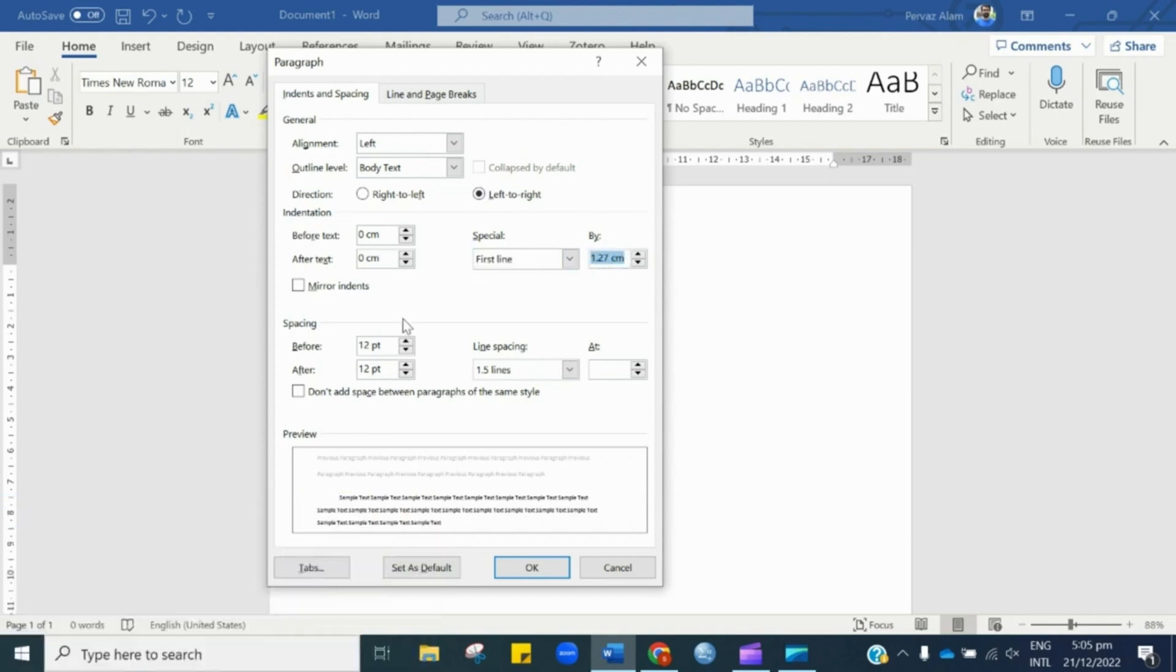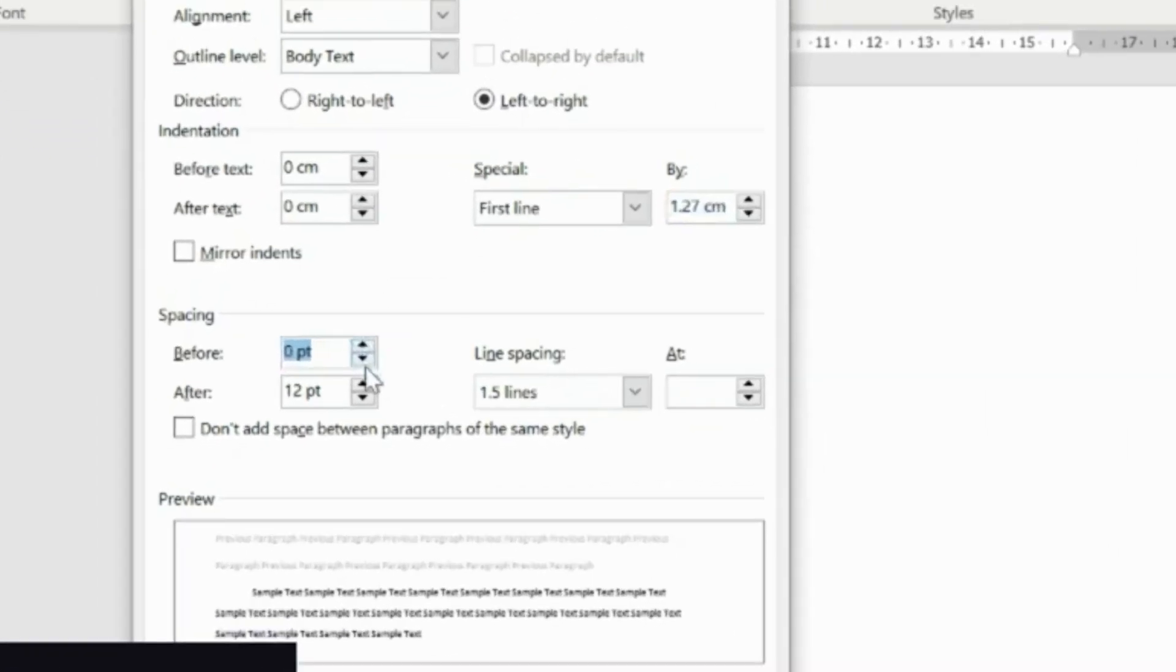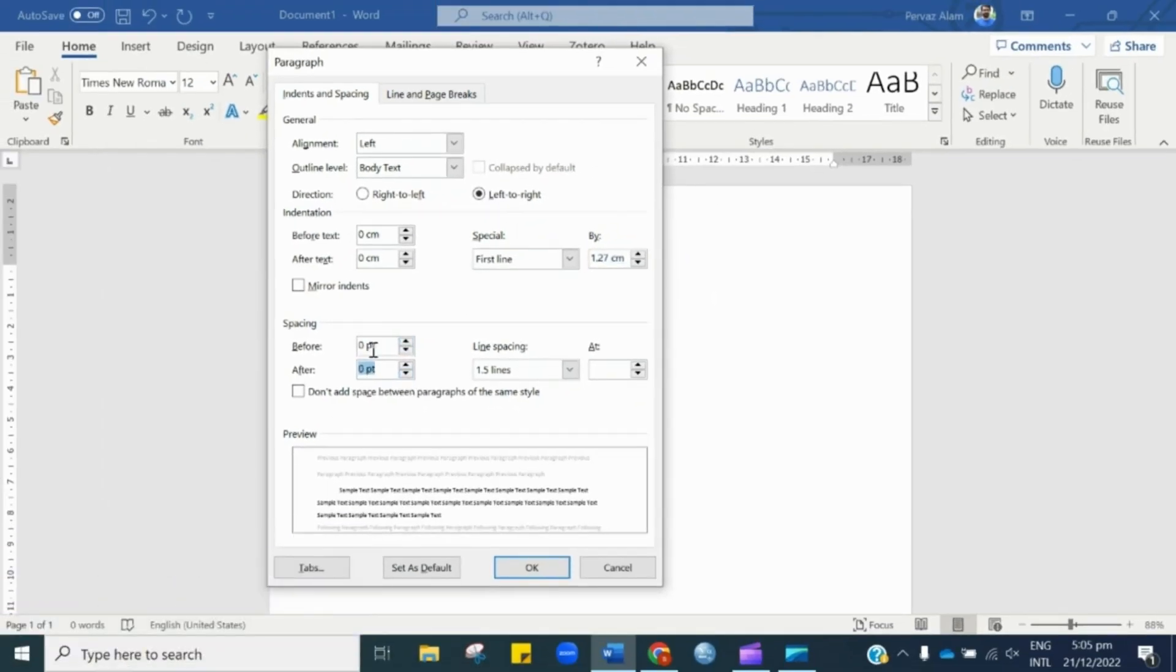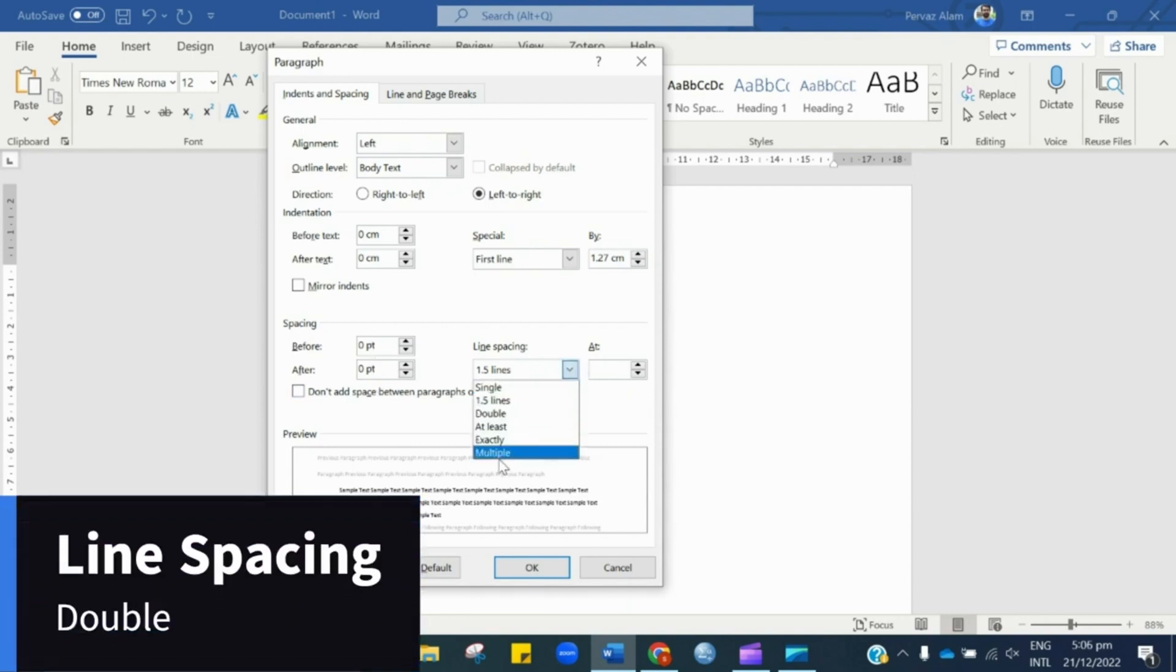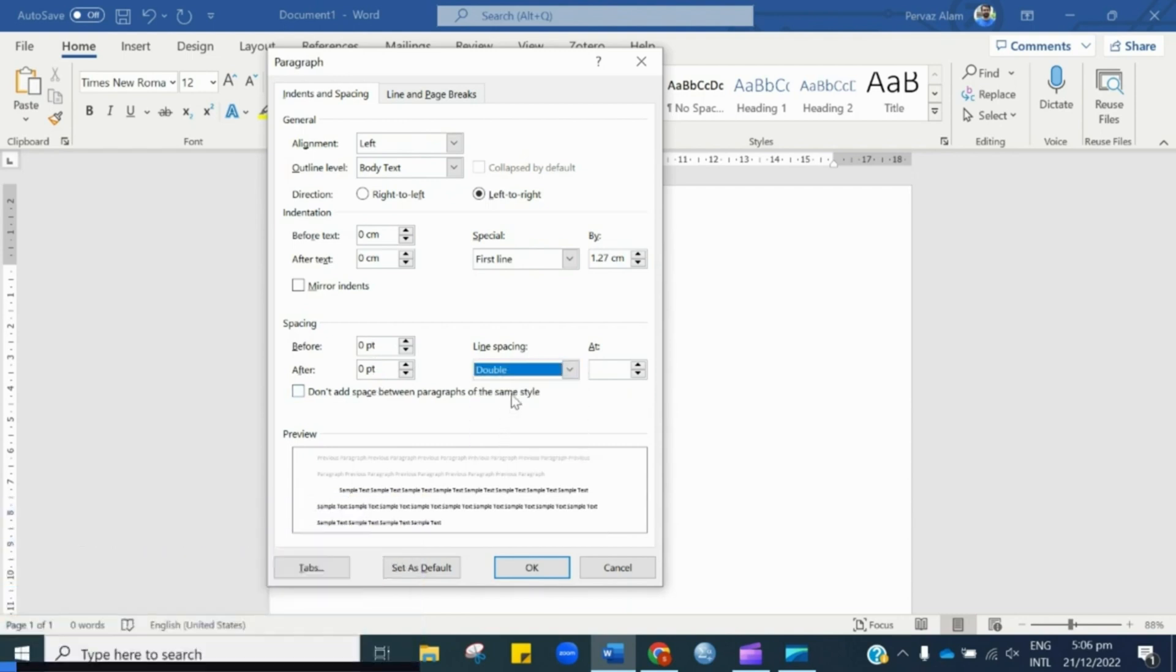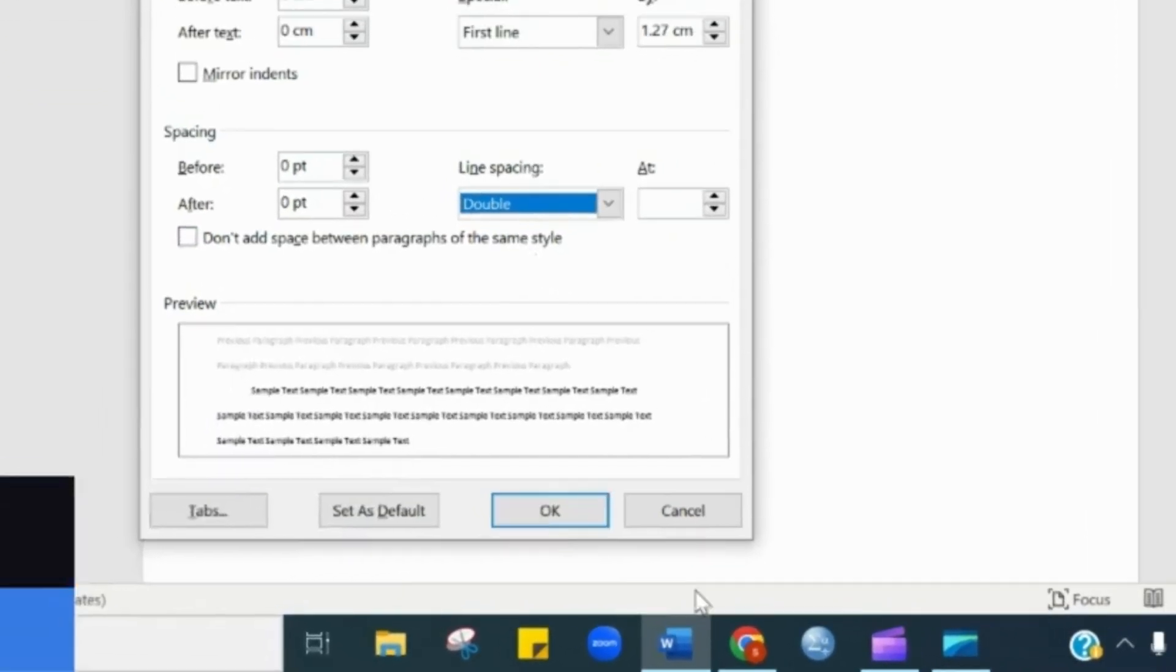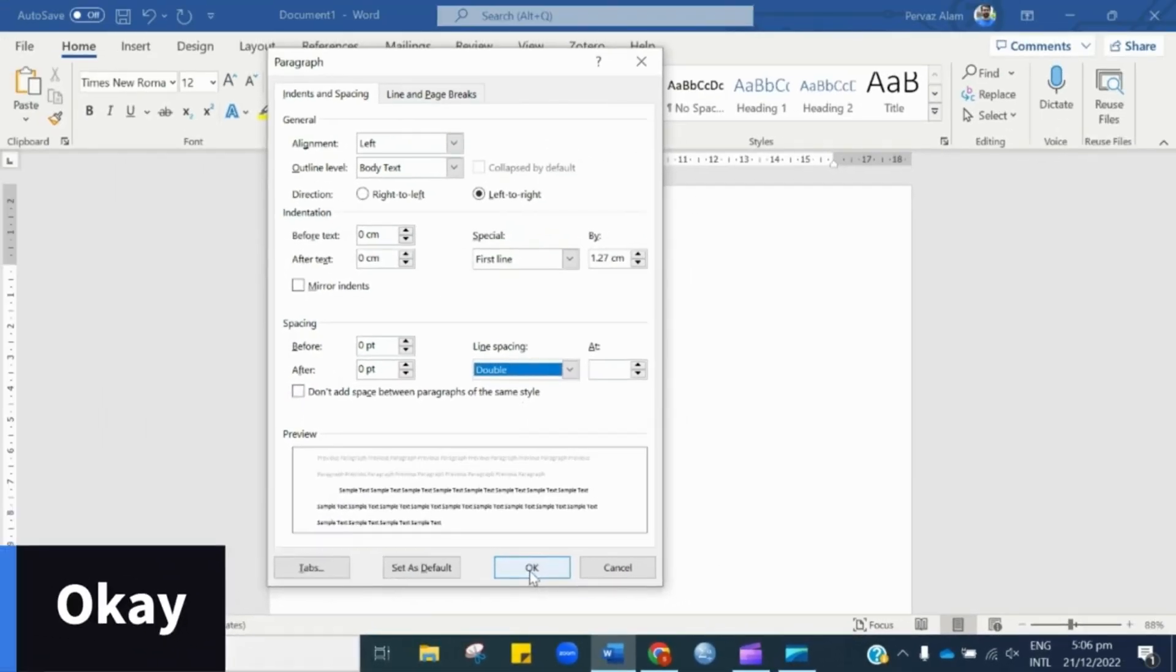Next, we have spacing. As per the rule, before and after spacing should be zero. Therefore, let's set it as zero. Finally, we have space between the lines. As per the rule, the space should be double. Once you are done with changing all these settings, it's time to save the changes. Therefore, let's hit OK.